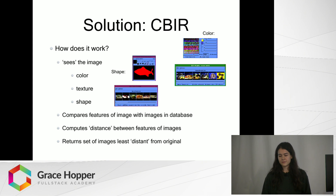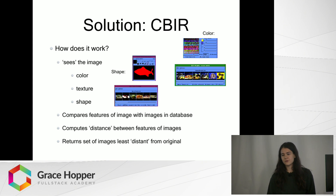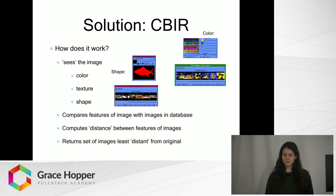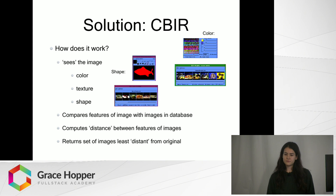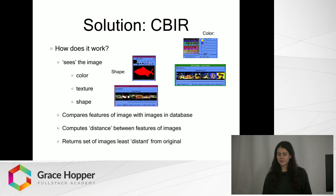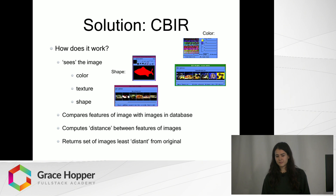It also is able to look at texture. Although there's no really fixed definition of what texture means to a computer, it generally can be discerned by looking at repeated patterns of pixels and the concentrations of those patterns and their frequency.